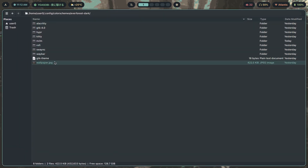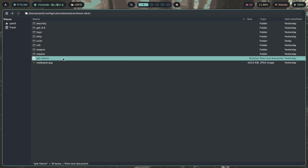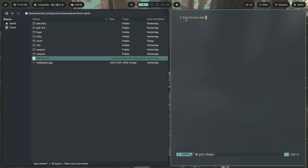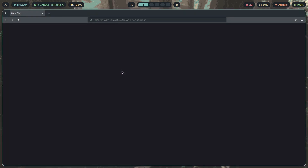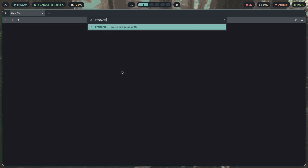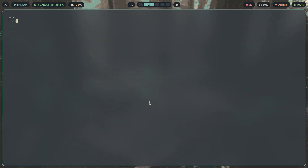The way I track the current GTK theme is by creating a simple text file — you don't even need a `.txt` extension, just a `gtk_theme` file — and inside it you put the theme name, e.g., `everforest dark`. You can find the Everforest GTK theme by Fausto-Corpse-Bart on GitHub. Download it and put it in your `~/.themes` directory.